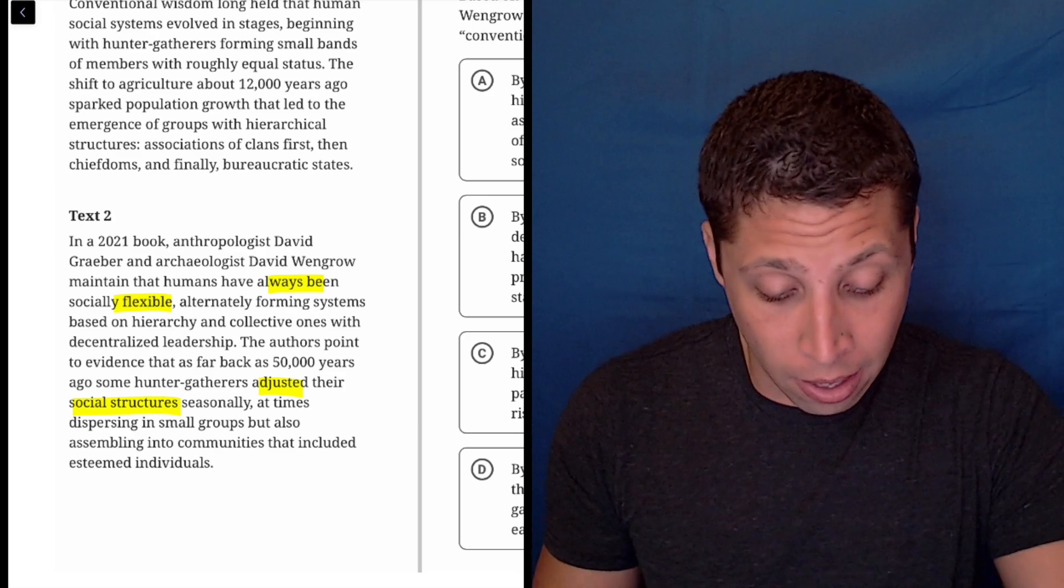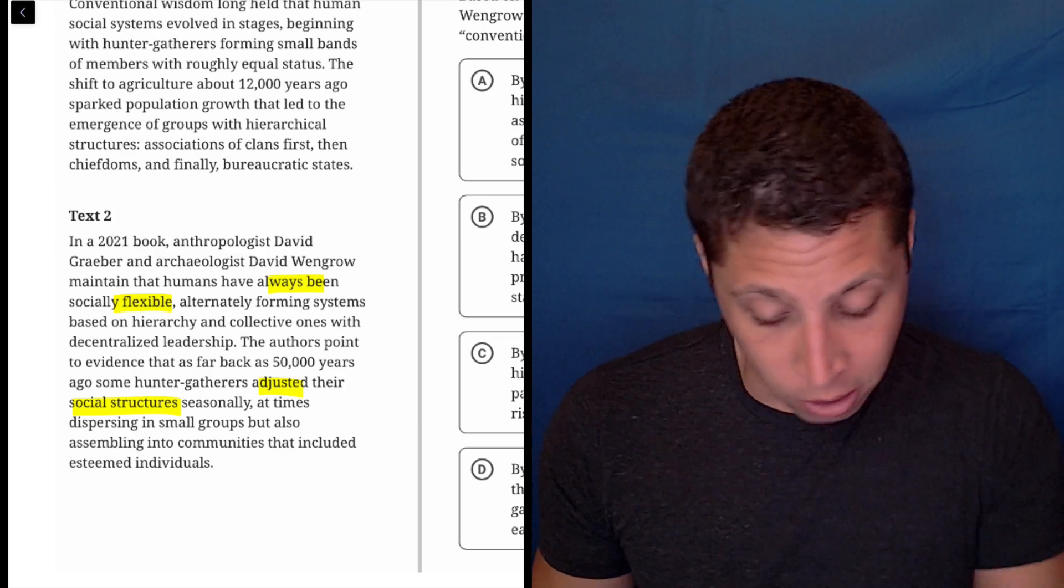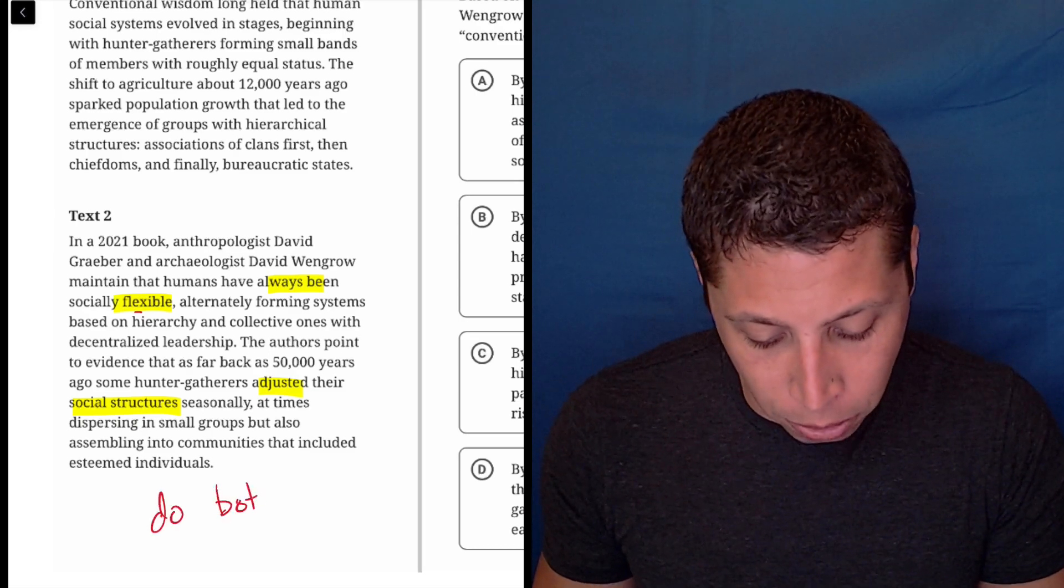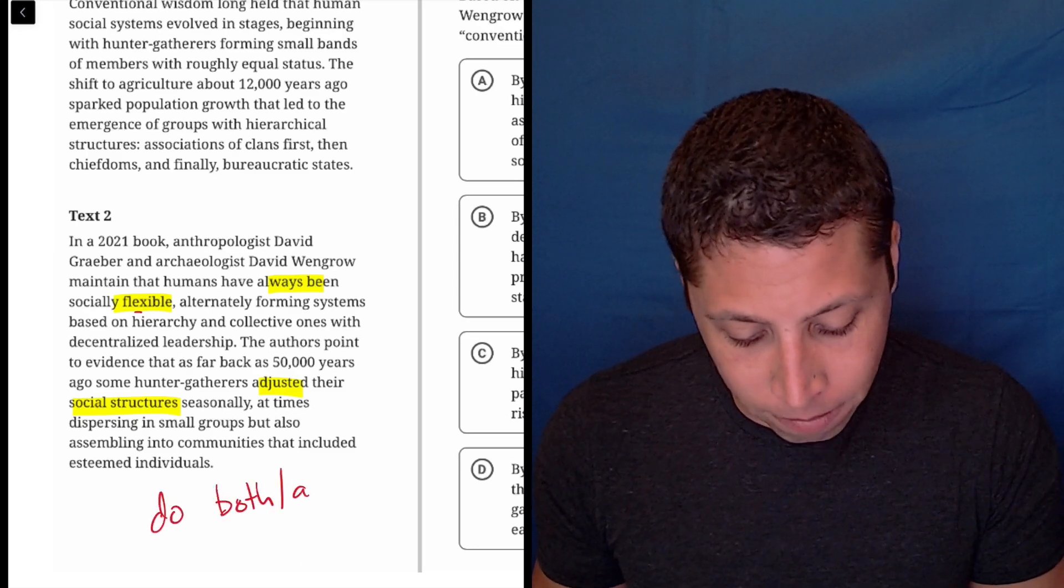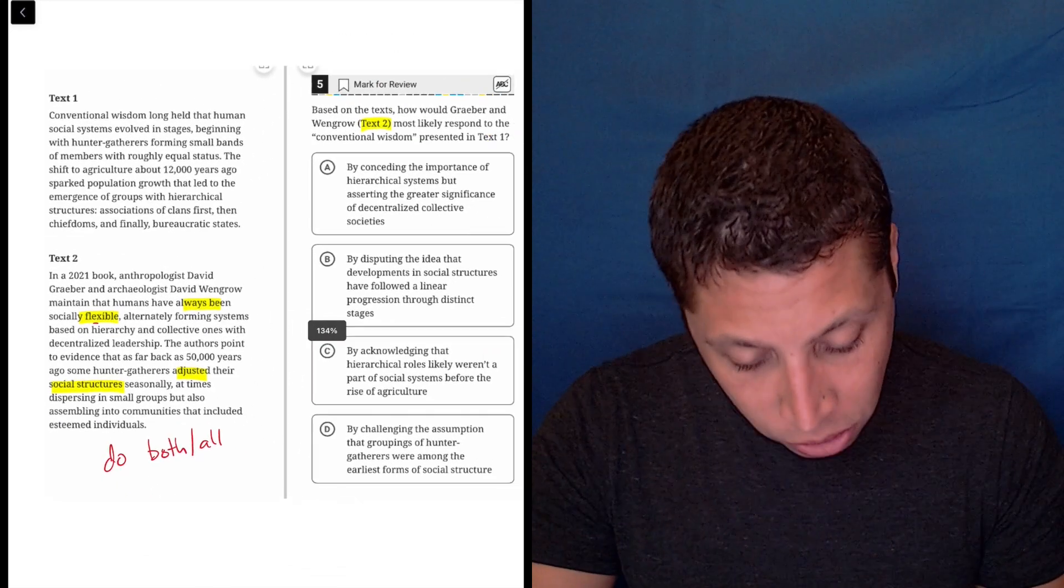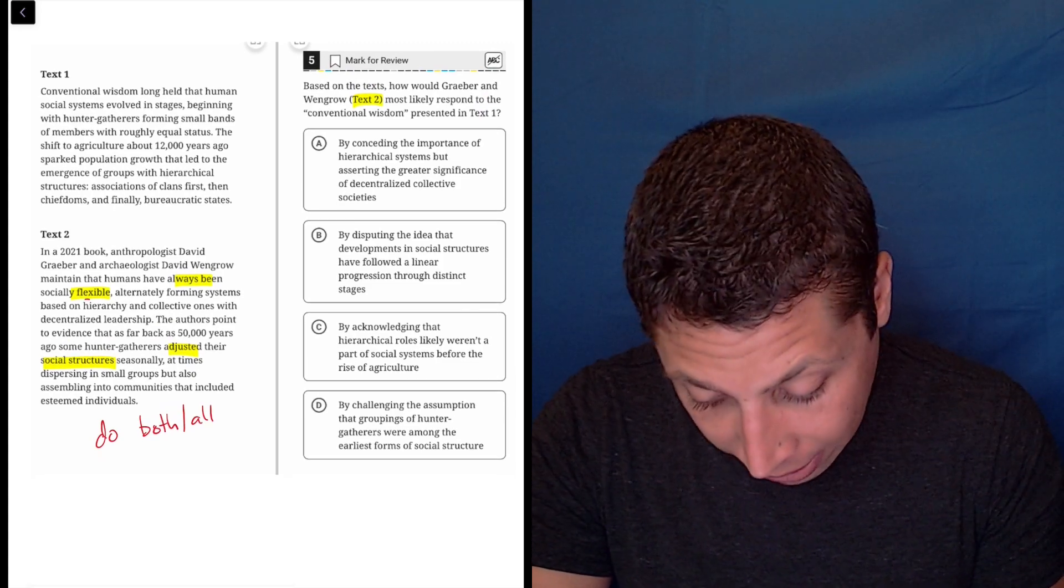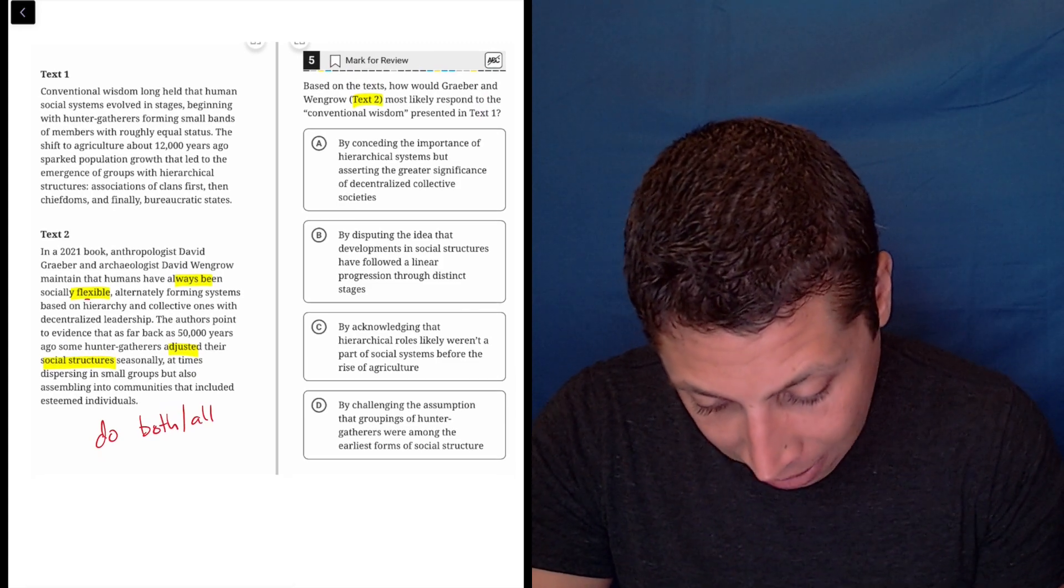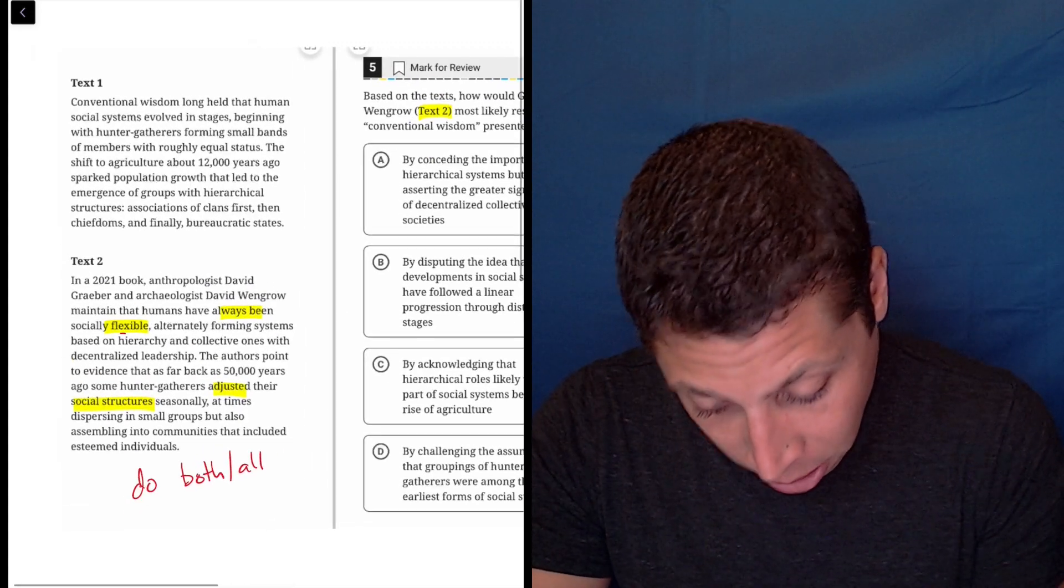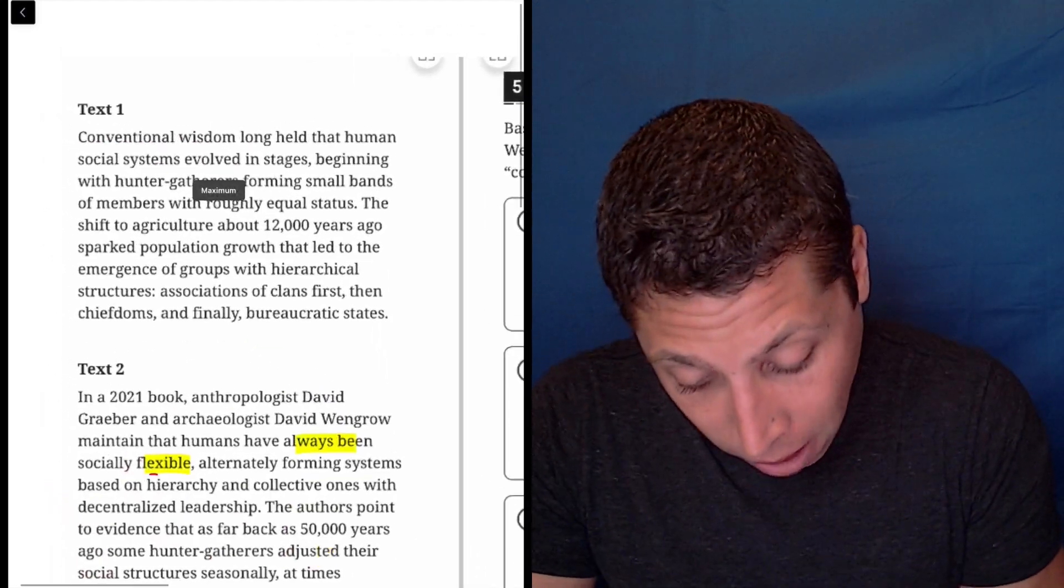So basically they're just saying that there's flexibility. They do both or they do all, right? They do different things. Okay. So what is now passage one, saying specifically conventional wisdom is the piece that we care about. So luckily it starts things off.